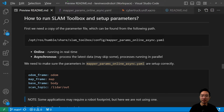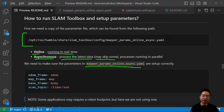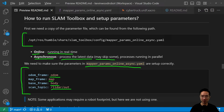Now we'll talk about how to run SLAM Toolbox and set up the parameters. We need a copy of the parameter file from its default path. Two key terms: 'online' means running in real time, and 'asynchronous' means it processes the latest data with everything running in parallel, though some data may be skipped. The parameter file is called mapper_params_online_async.yaml. The main parameters to configure are: odom_frame (set to 'odom'), map_frame (set to 'map'), base_frame (set to 'body'), and scan_topic (set to 'lidar_out').